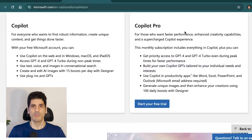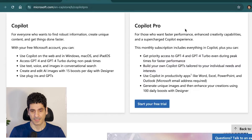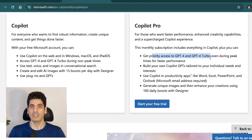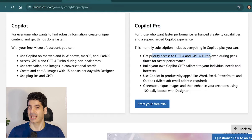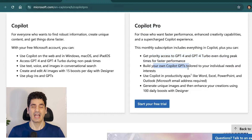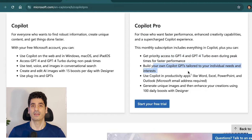It also comes with a one-month free trial. What are the benefits of Copilot Pro? Looking at the Microsoft website, in Copilot Pro we get priority access to GPT-4 and GPT-4 Turbo during peak times. In the free version we also have access to GPT-4, but we don't necessarily have that access during peak times. You can also build your own Copilot GPT for individual needs.